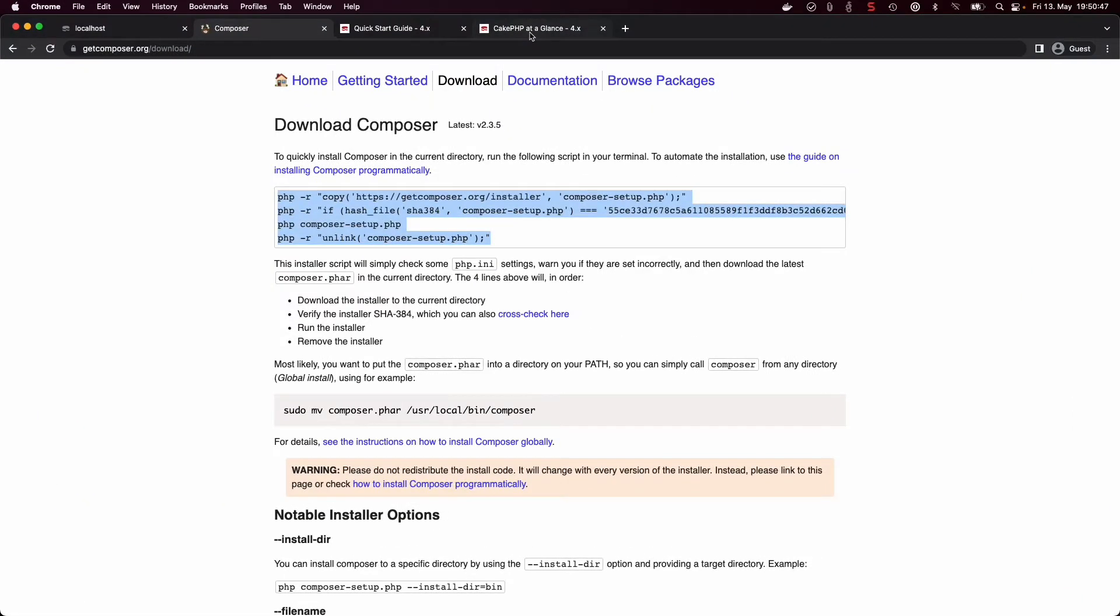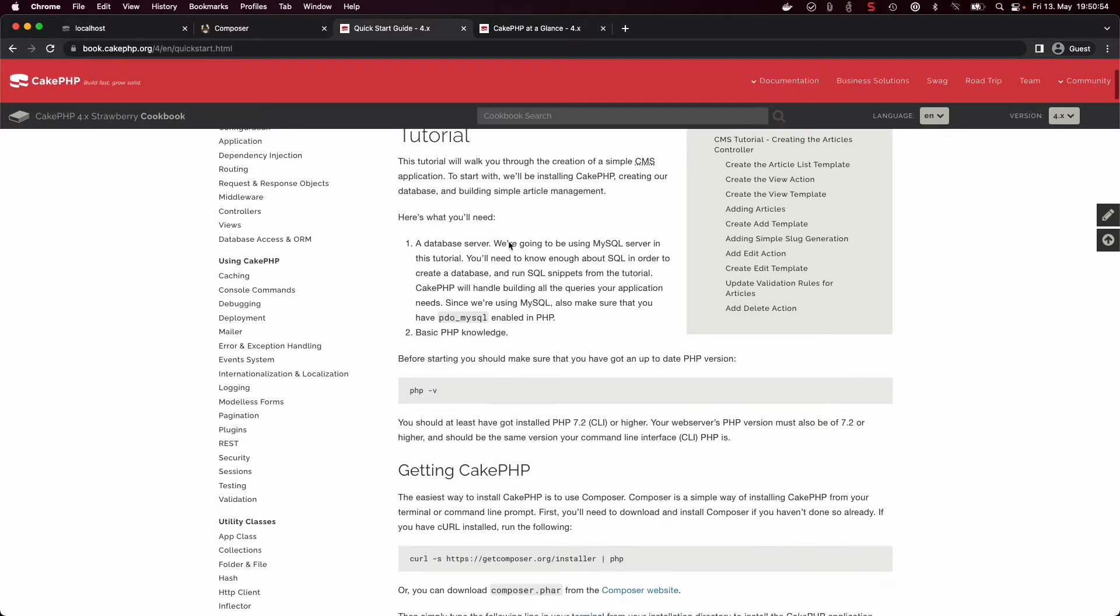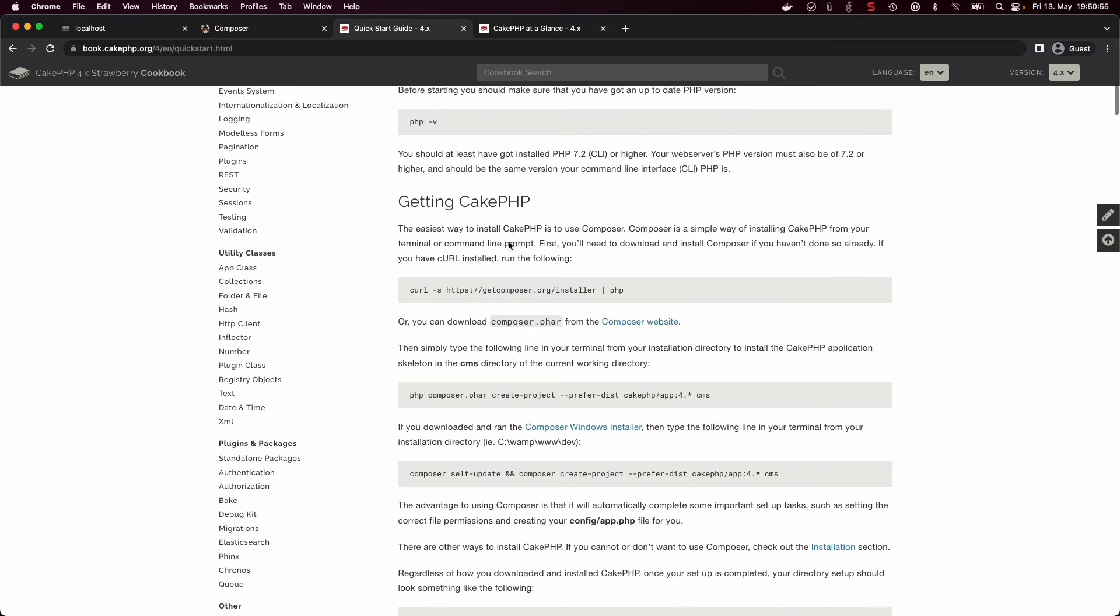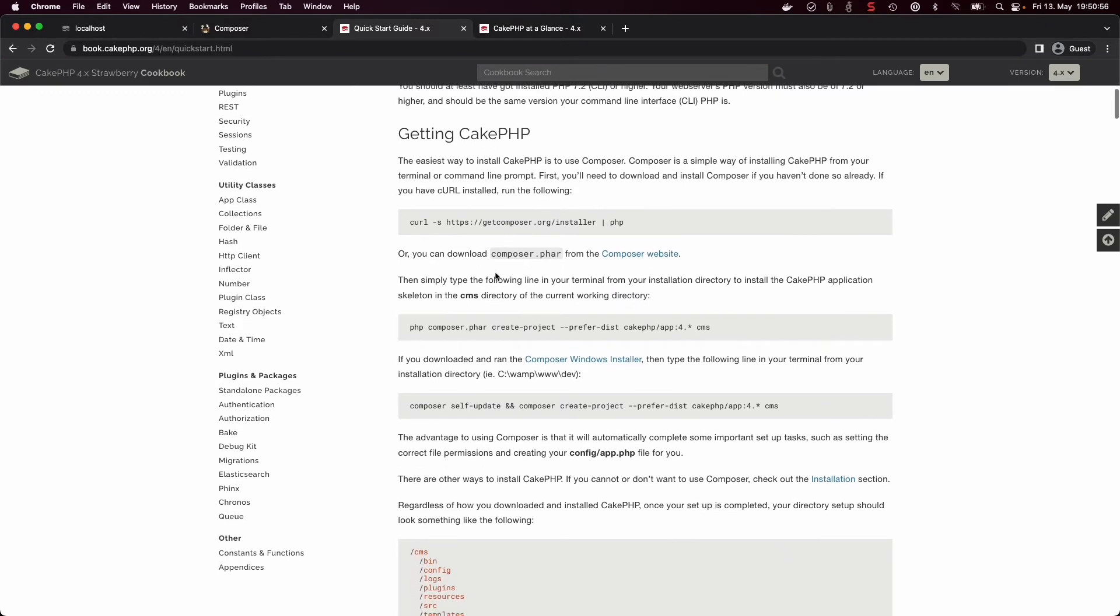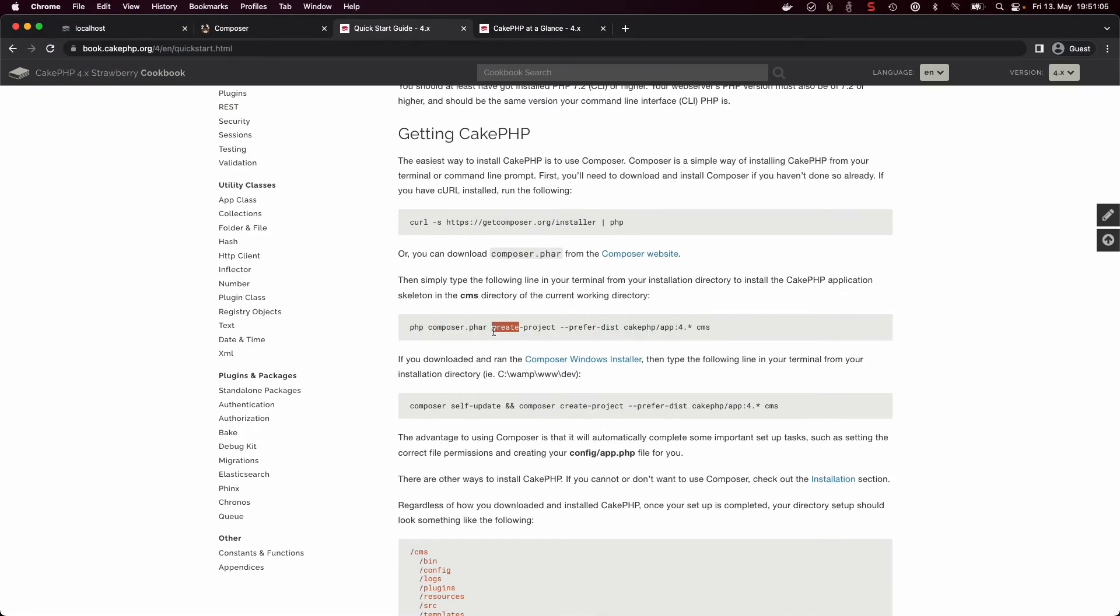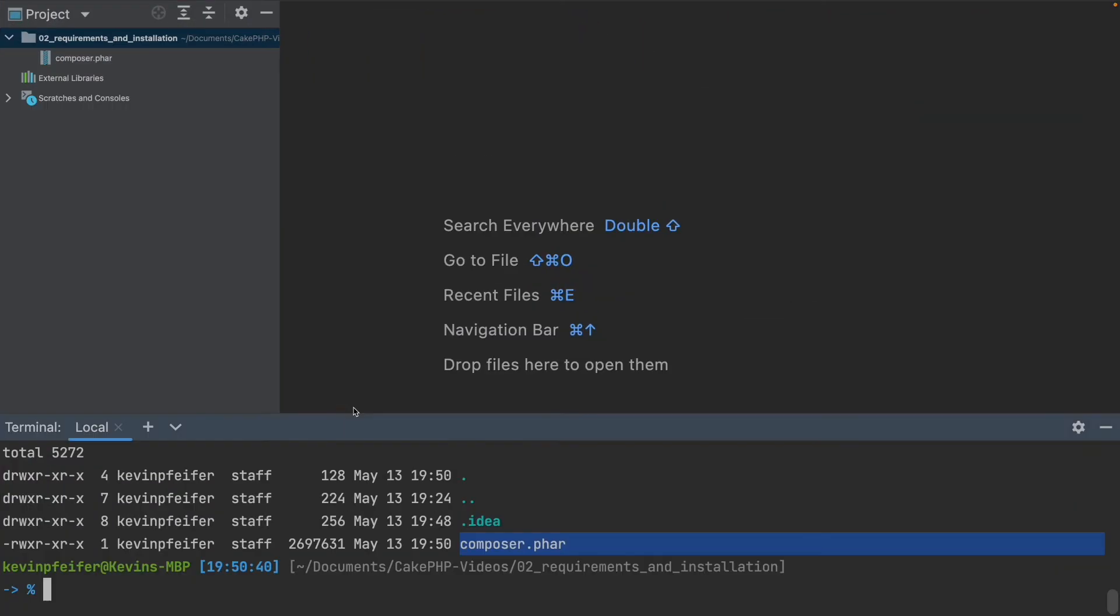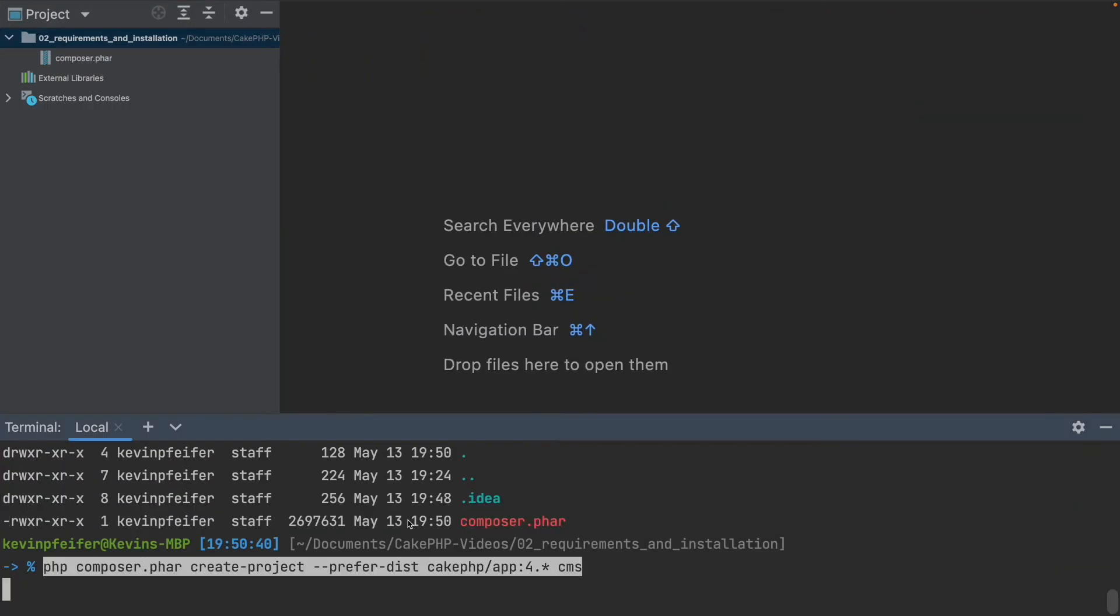We can now go back to our CakePHP book, into our documentation. And inside the QuickStart guide, if you scroll down a little bit, you will have this command which will basically download CakePHP and get everything running for us. So let's just copy that and execute that as well.